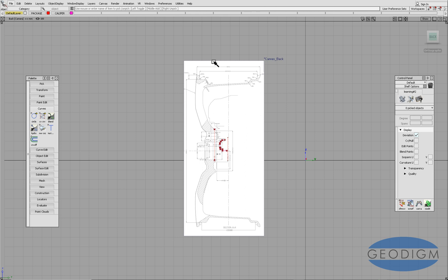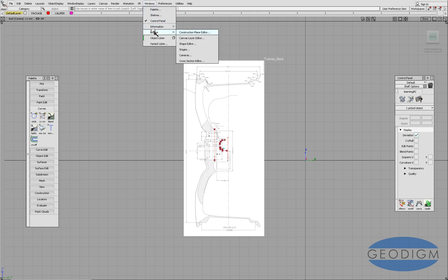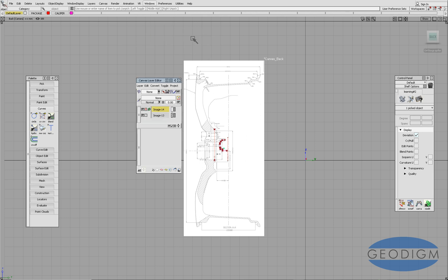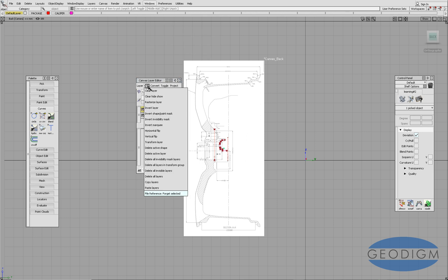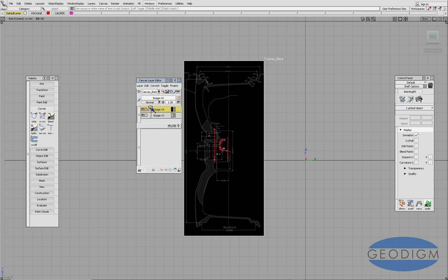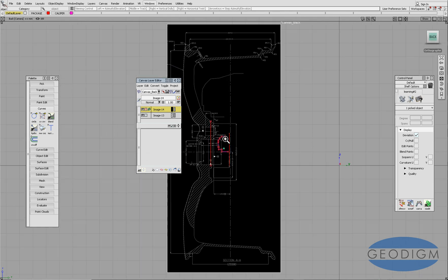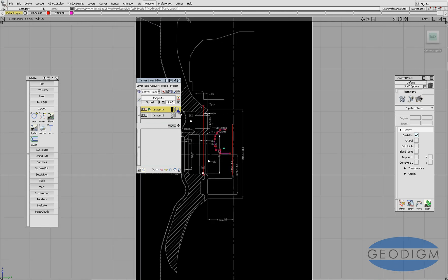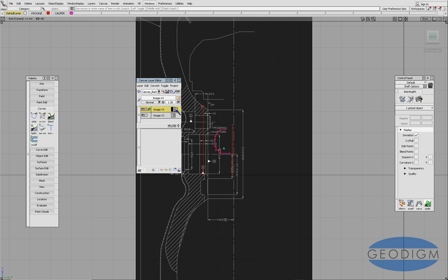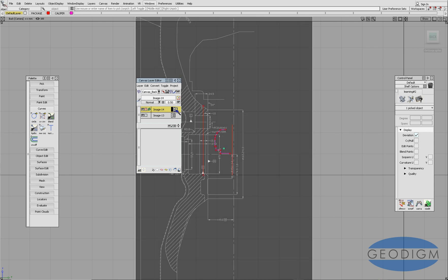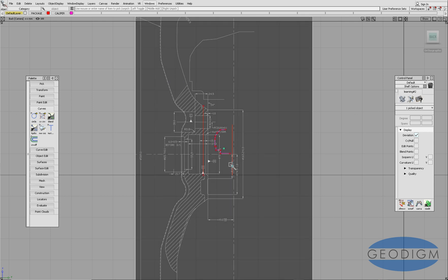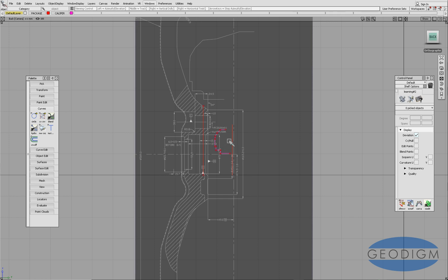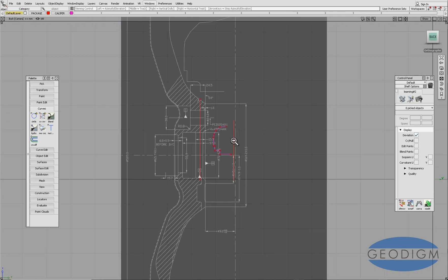If we pick it as an object and then go into the Windows editor canvas layer editor, we can first of all invert it and that makes it a little bit easier to work with. We can also turn it down a bit, make it a bit greyer. That will make it easier for us to work over the top of.